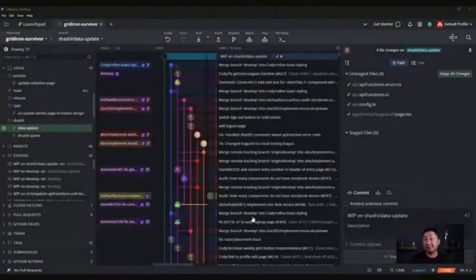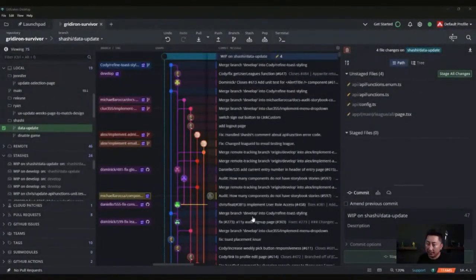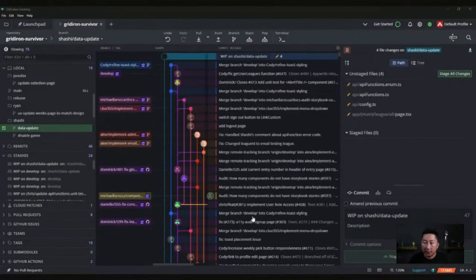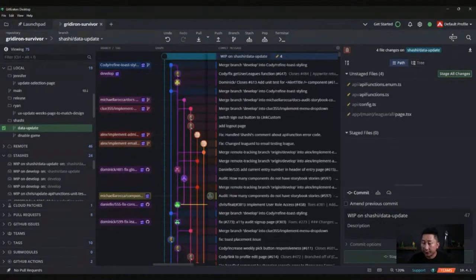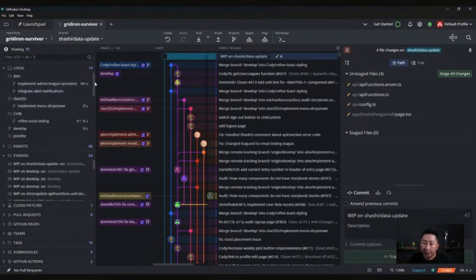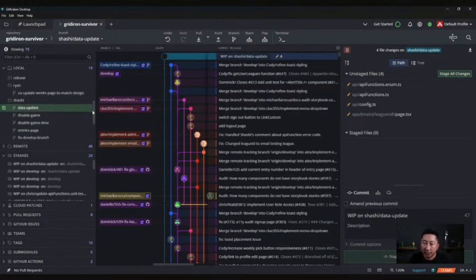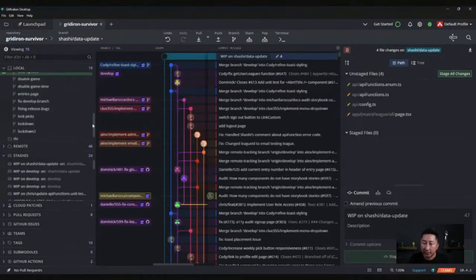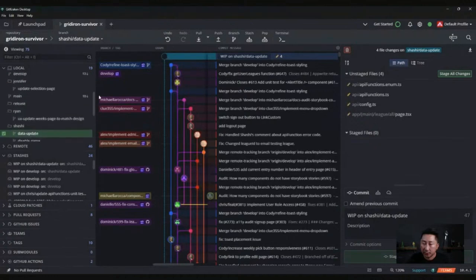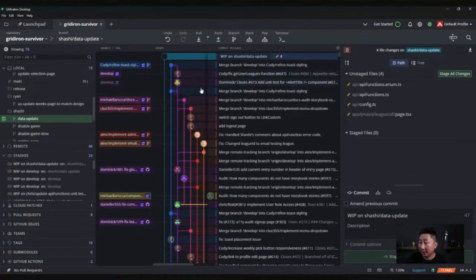The first tool that I wanted to go over was GitKraken Desktop. This is a project that I'm on, an open-source project. As you can see here, it's a nice overview of the project. You can see all the feature branches here. On the side there's a lot of milestone branches and feature branches opened up. These are all on my local.